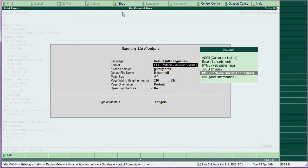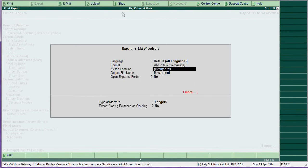Here you have to choose XML data as the export format. Then set the location where you want to save the file — for example, the Tally ERP 9 directory — and set the file name as master.xml.